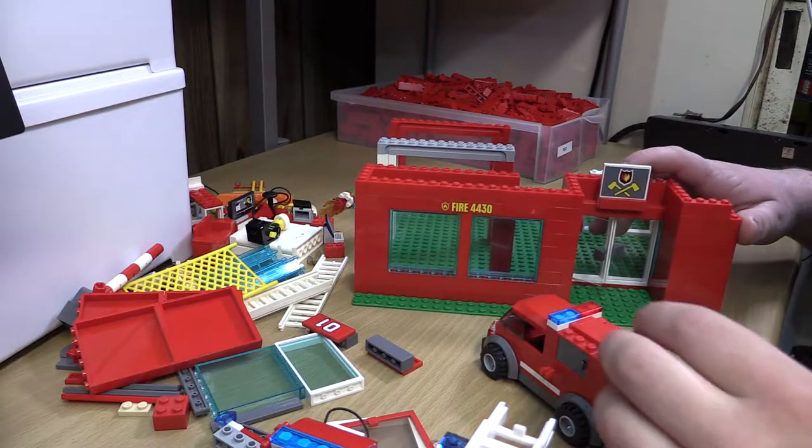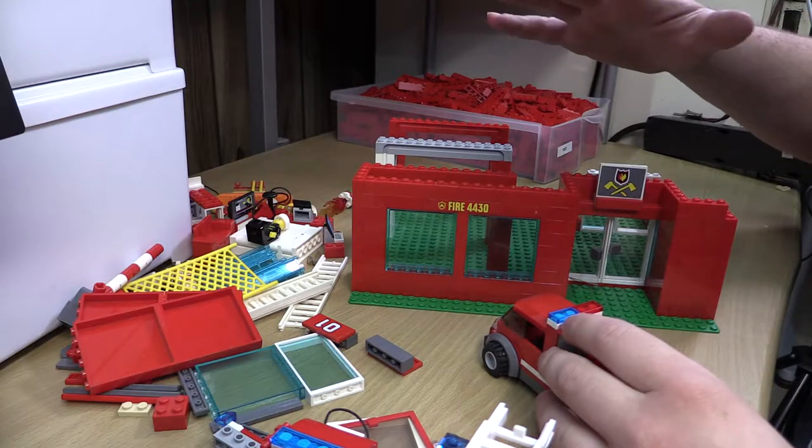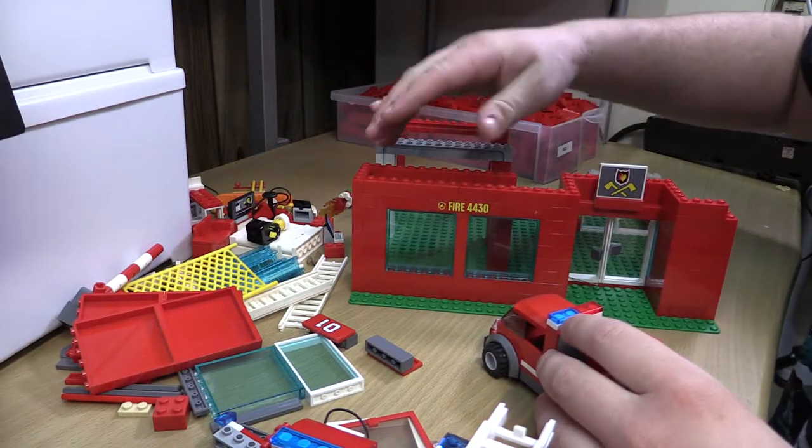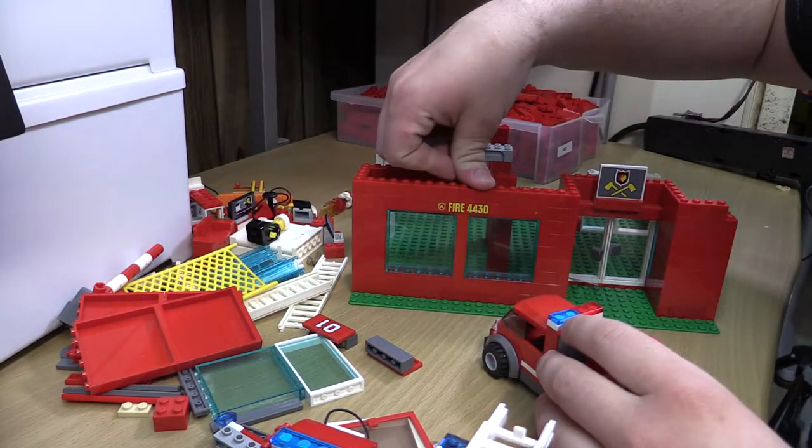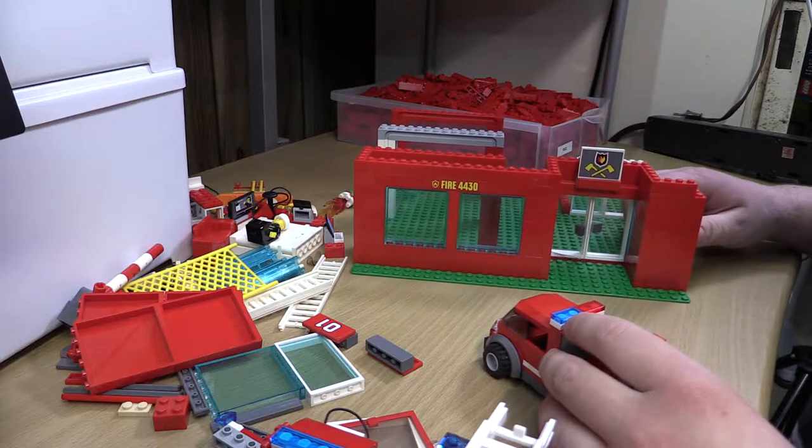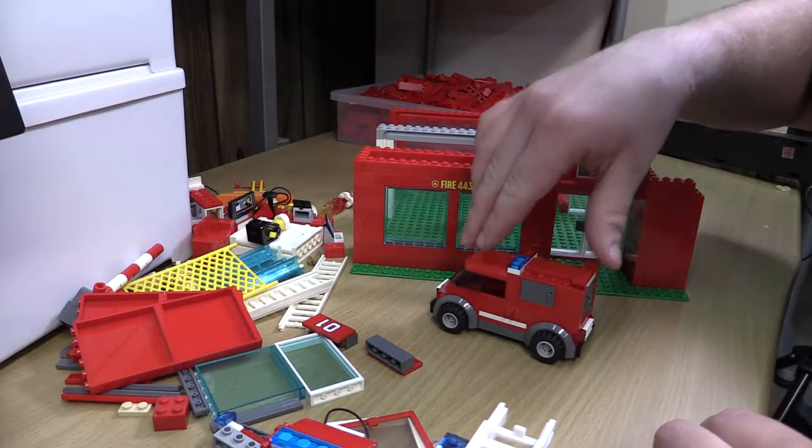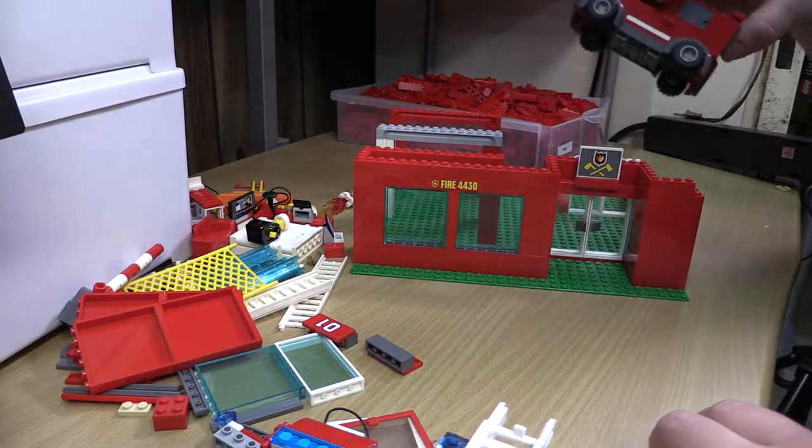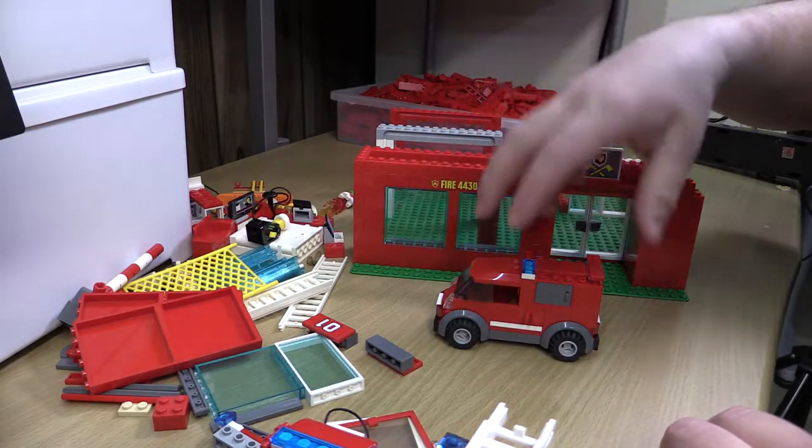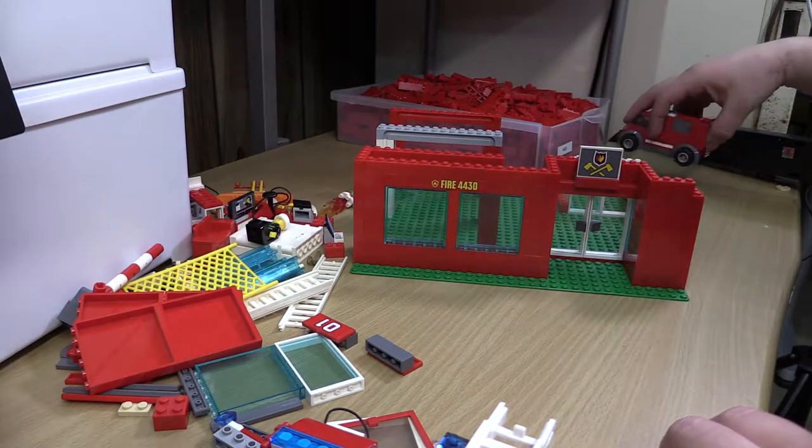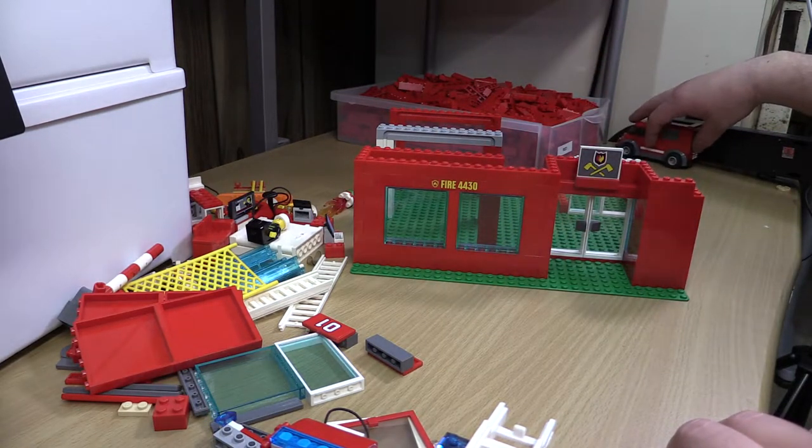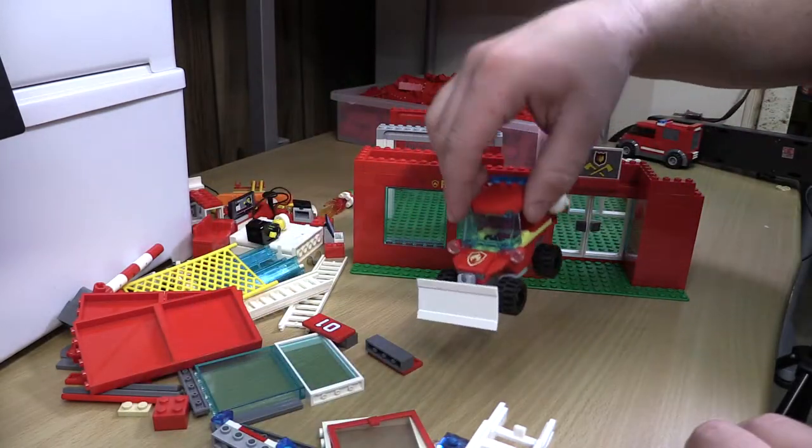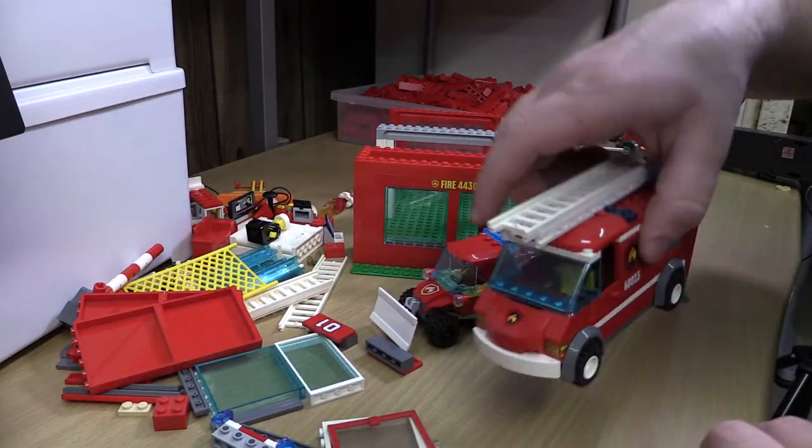Alright everybody, welcome back. We are starting with part two of working on the fire station here. So I decided to ditch this vehicle because first of all we're not going to have enough space if we only have two garage doors. So we're ditching that, we're not going to use it anymore. We're just going to rock with this guy and this guy for now.